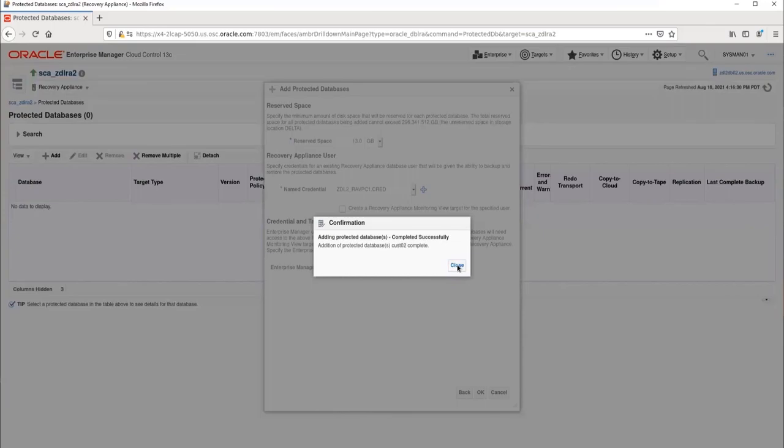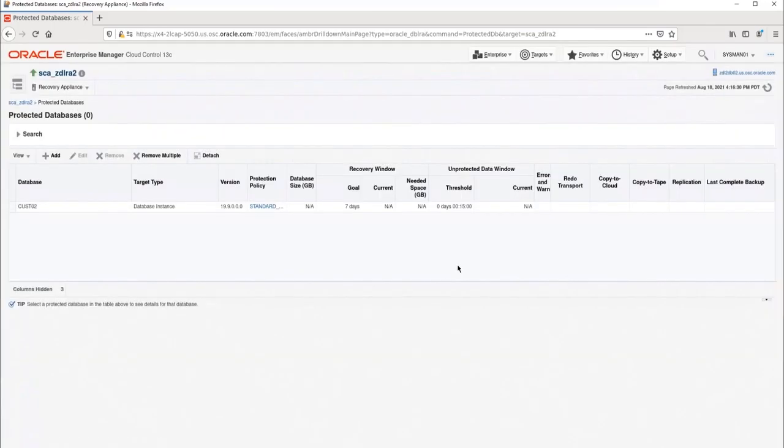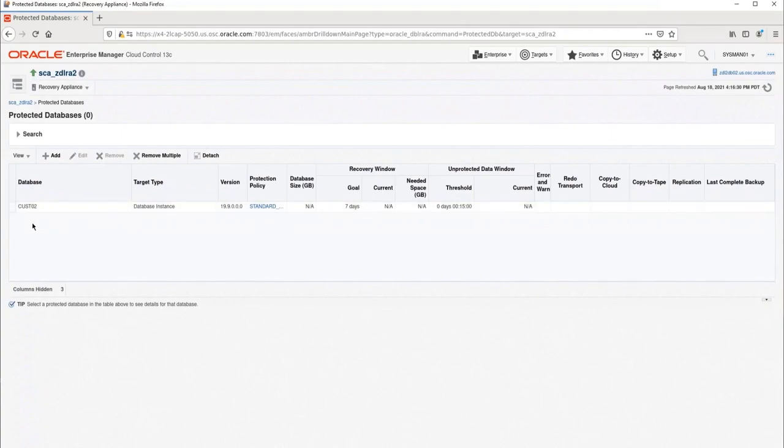Now click OK to add the database to the RA. Click Close to close the confirmation box. We now have our first protected database on the RA. Now that the database has been added to the RA, we need to configure the database to send backups and redo to the RA.